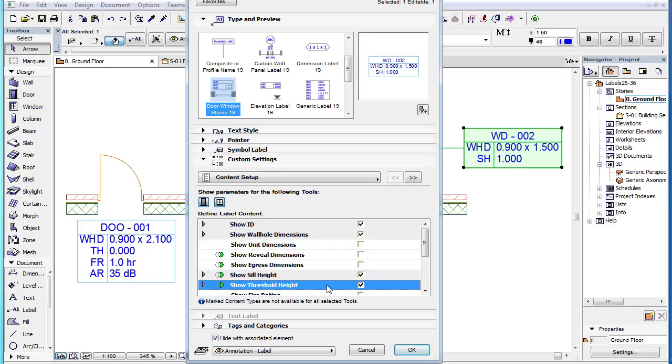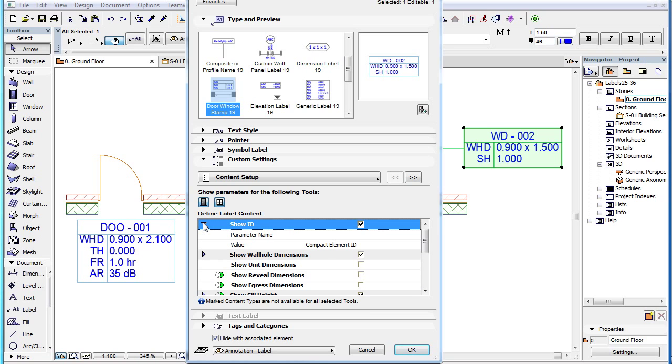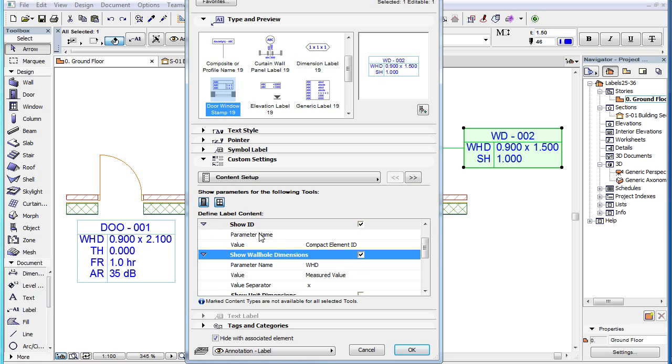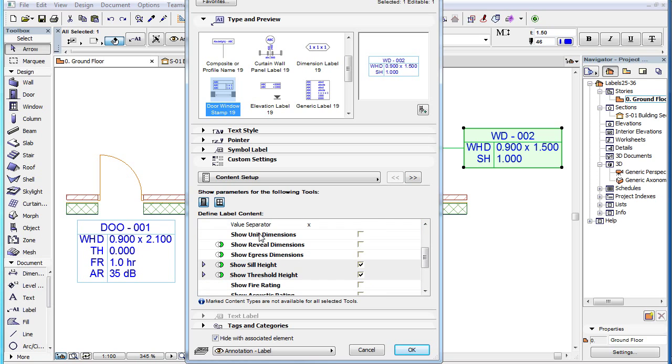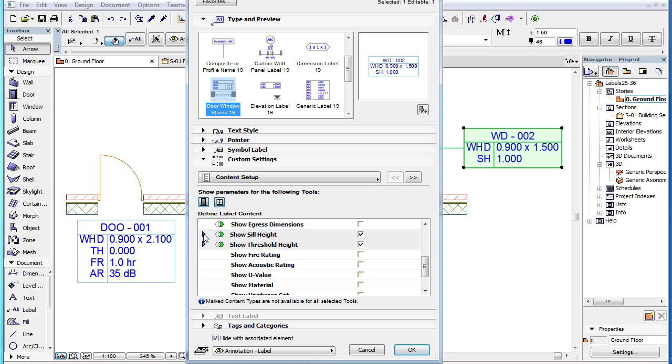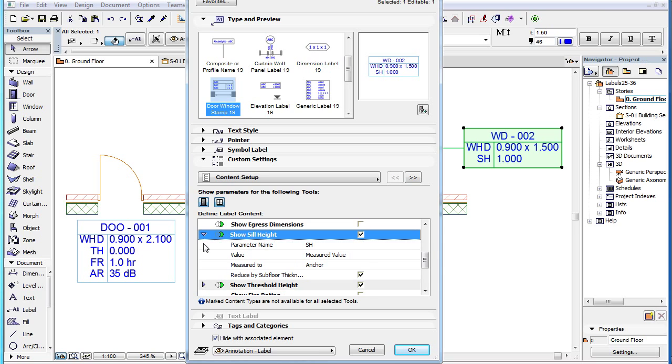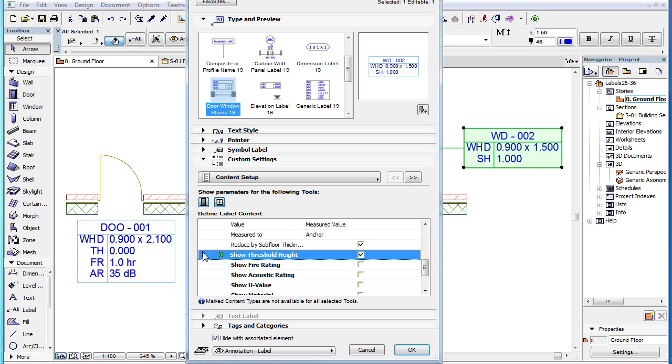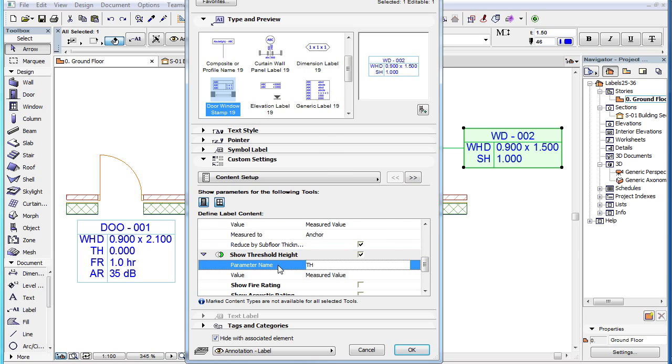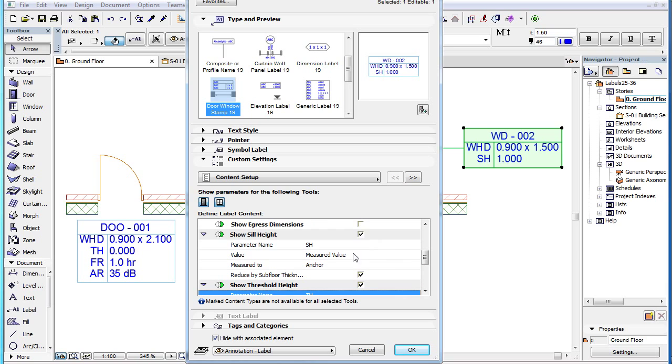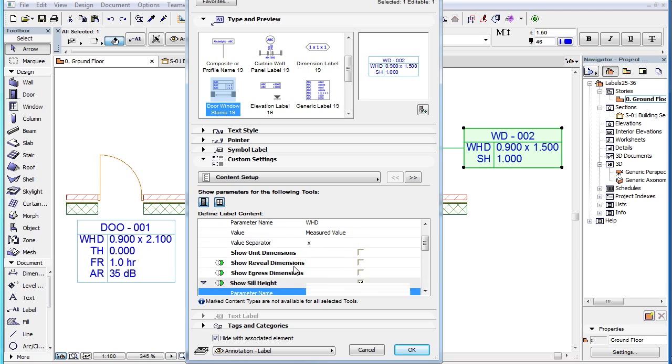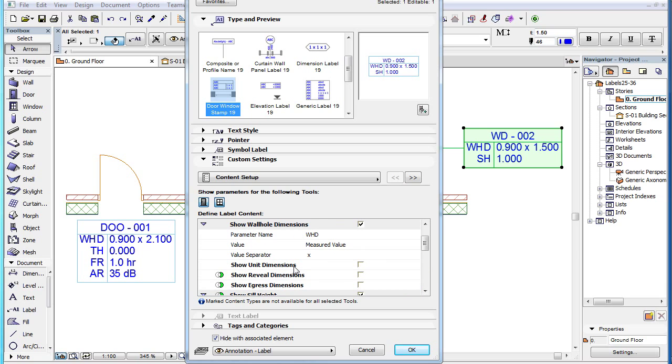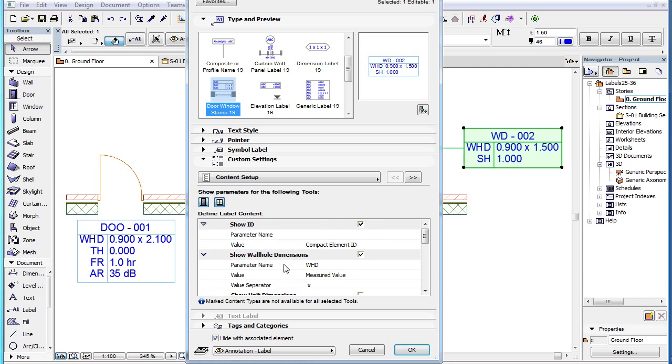When a parameter checkbox is checked, its related parameters also appear. You can access these by clicking the right pointing arrow in the line of the parameter. Every parameter has a parameter name field. This defines the text that will appear in the parameter name column, the left column of the label text block.